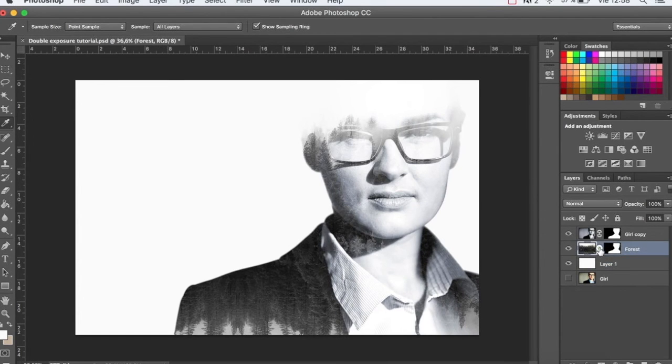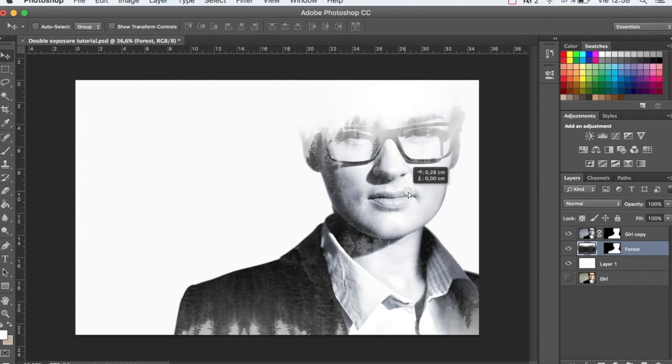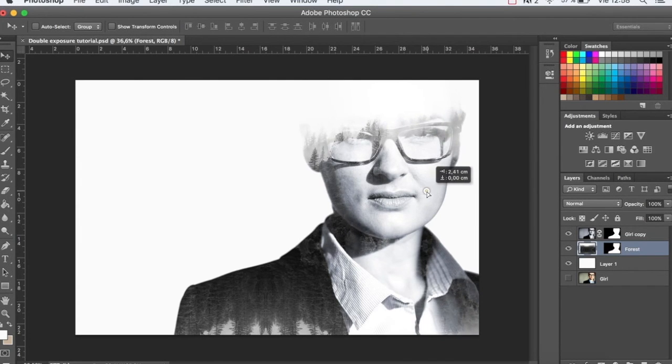Unlock the layer, and that way we can move the image of the forest a bit so that it looks best.